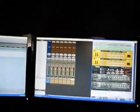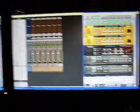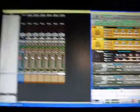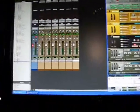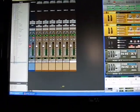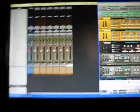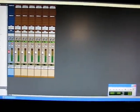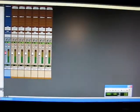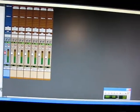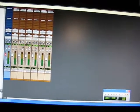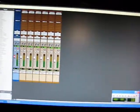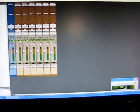Alright, so now the beat's done. I got all my sounds, I got all my drums. Now you want to record all your audio right into Pro Tools so you can do your mixing and everything.